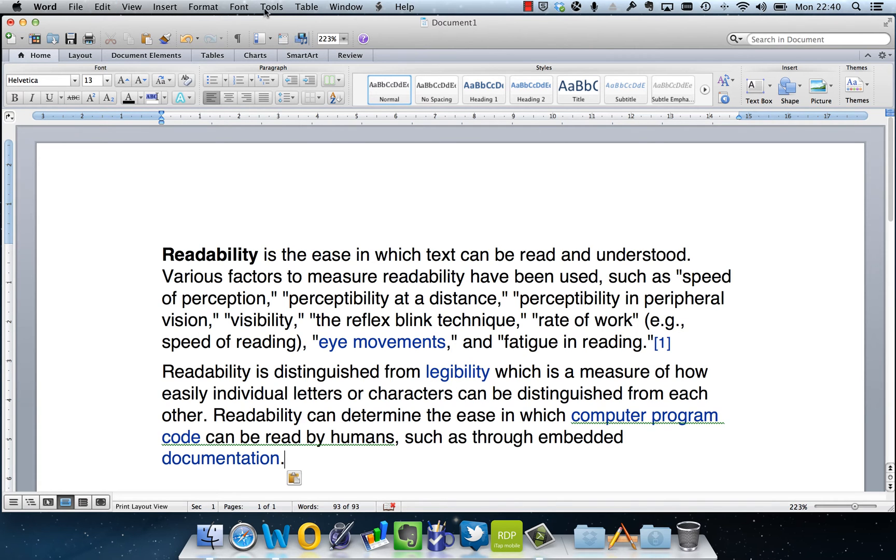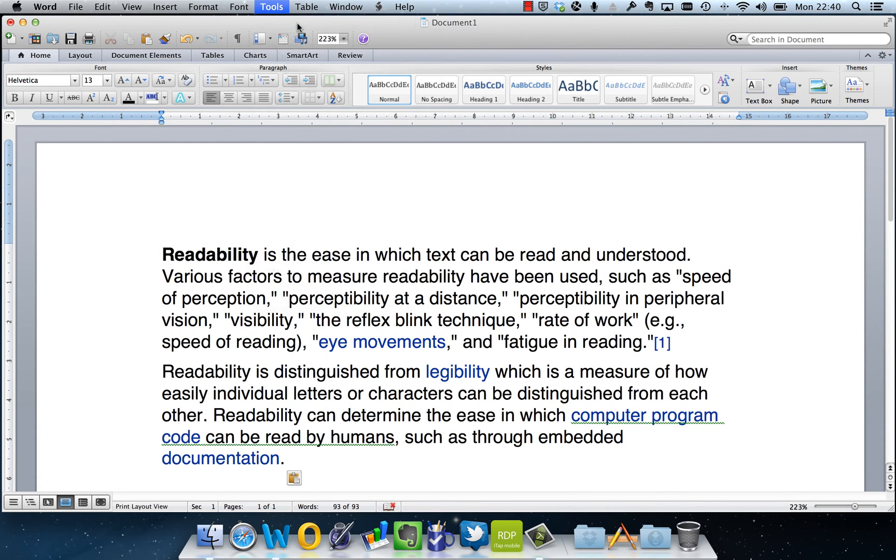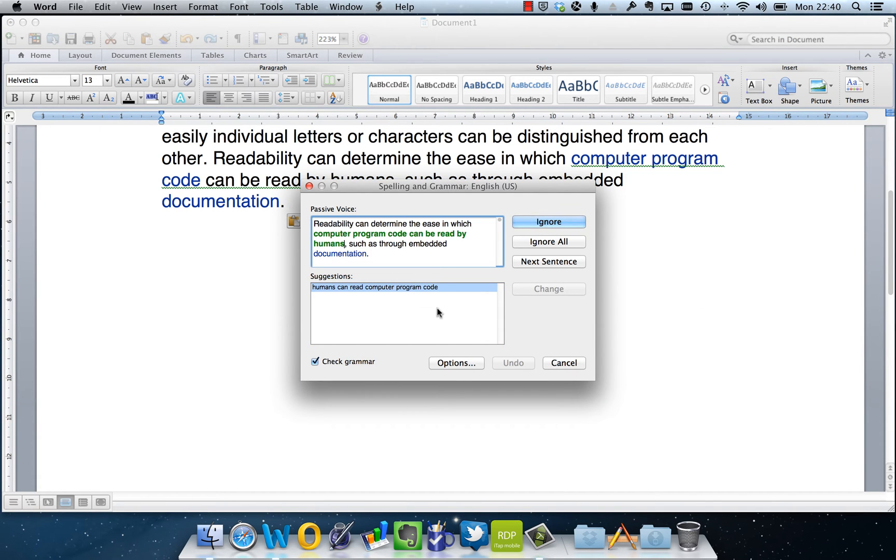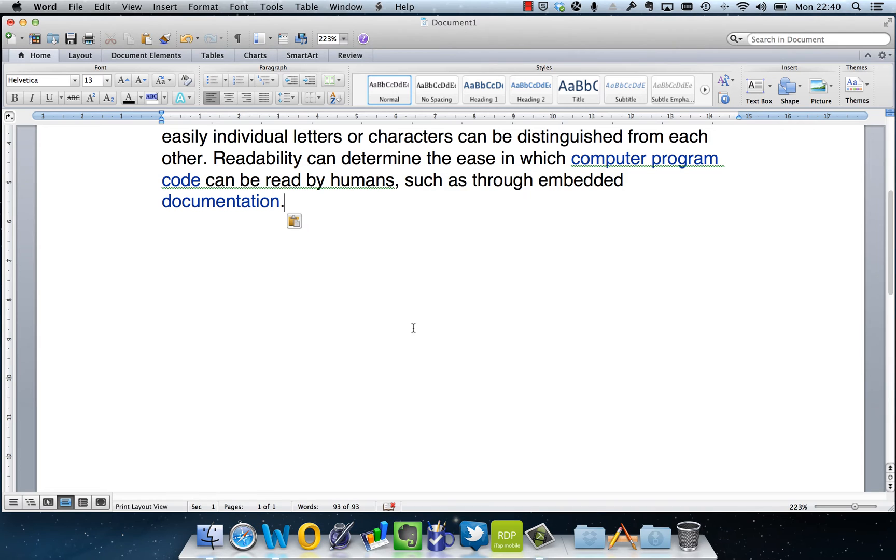You'll see it comes up with the standard spelling and grammar text boxes, asking me whether or not I want to change, ignore, or check the next sentence. But if I cancel this, you'll see it ends there.